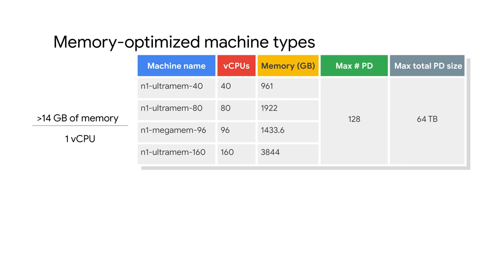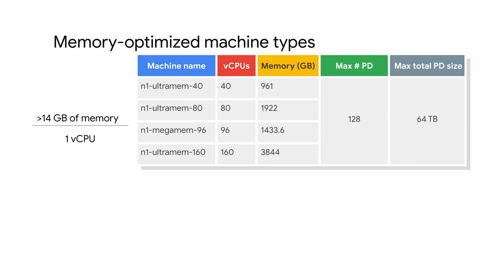Memory optimized machine types are ideal for tasks that require intensive use of memory with higher memory to vCPU ratios than high memory machine types. These machine types are perfectly suited for in-memory databases and in-memory analytics such as SAP HANA and business warehouse workloads, genomic analysis, and SQL analysis services. Memory optimized machine types have more than 14 gigabytes of memory per vCPU. These machines come in four configurations, with only the N1 MegaMem 96 supporting a local SSD as of this recording.